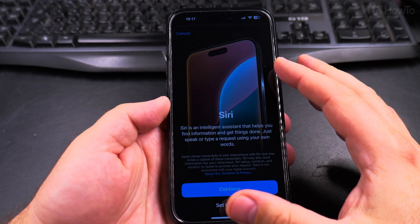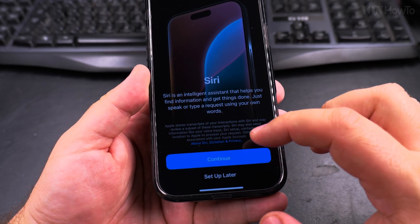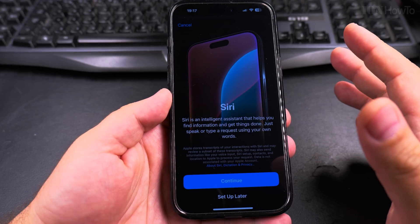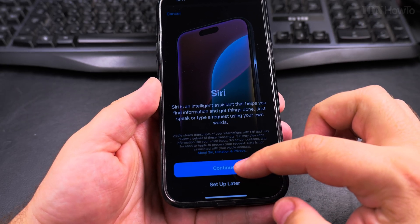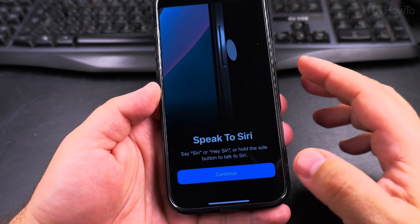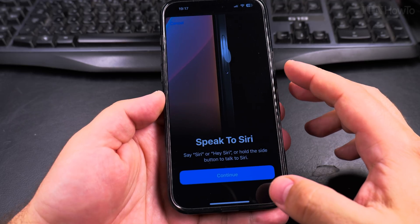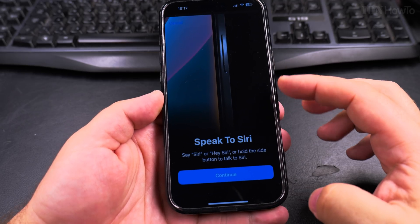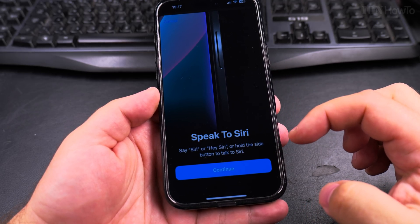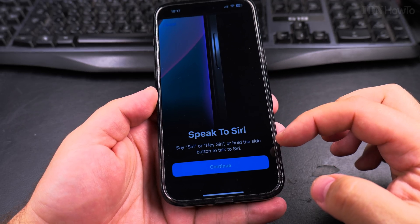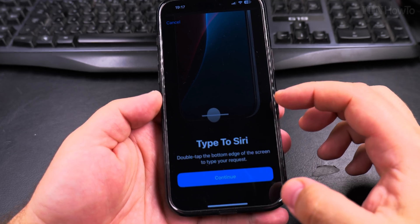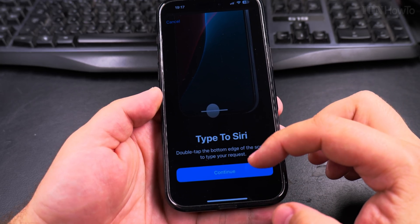I could have Siri enabled or not, but usually if you set up Apple Intelligence you'll want it together with Siri — it's a whole thing. To speak to Siri, say 'Hey Siri' or just 'Siri,' or hold the side button. You could also type your request.